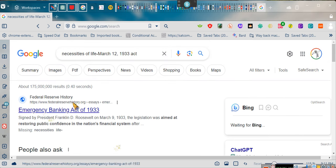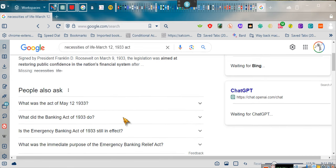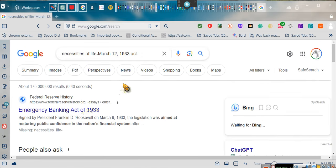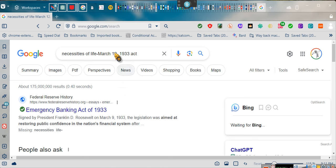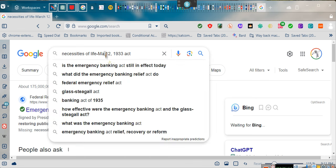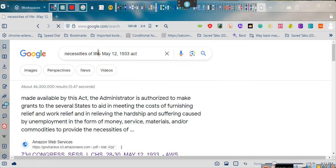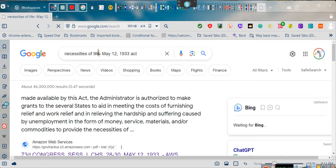I did the Emergency Banking Relief Act. It's May 12th, 1933. Sorry. I don't know why I said March 12th. I told y'all I'm tired. There are two acts on May 12th, 1933. You're looking for the one and you just want to do a keyword search. Necessities of life.